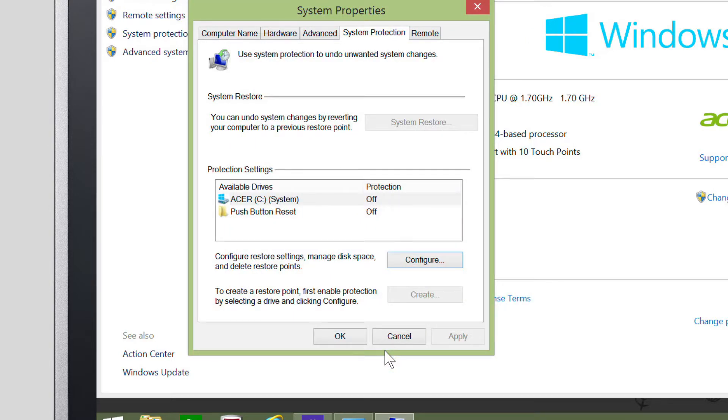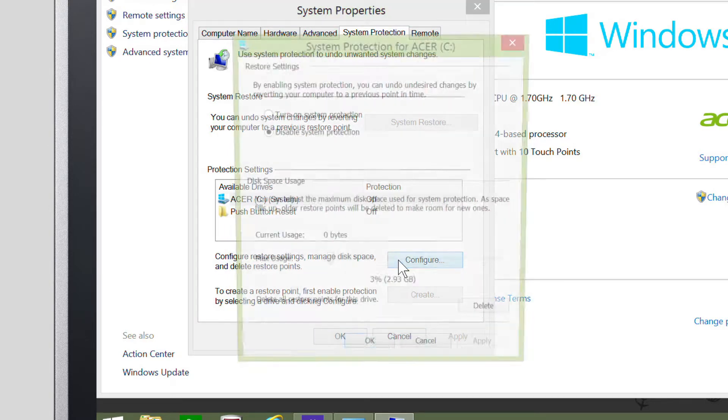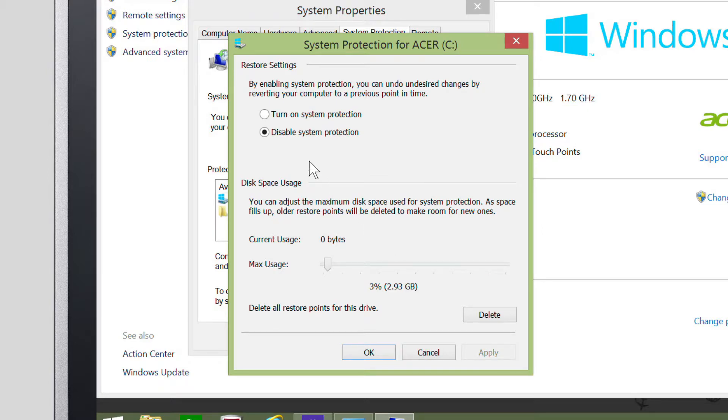If you ever want to enable it again, just make sure the drive is selected. Click Configure and click Turn on System Protection. Once you click Apply, it'll be enabled again.